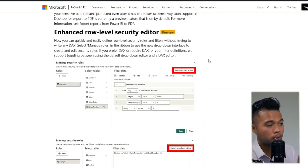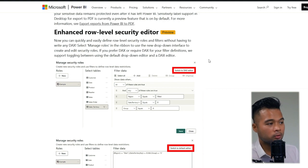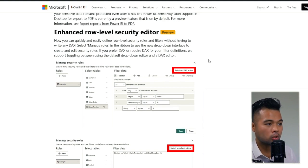Row-level security also got an update this month. They've created an easy drop-down interface for users to manage your roles. Previously, you had to write logic yourself in DAX.